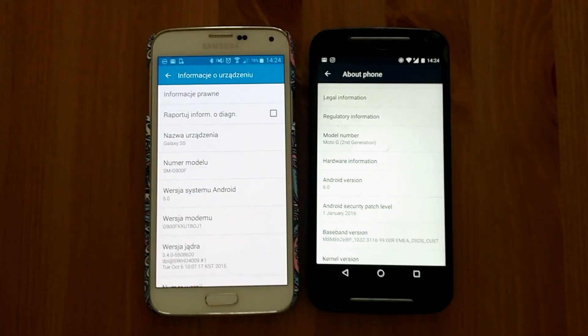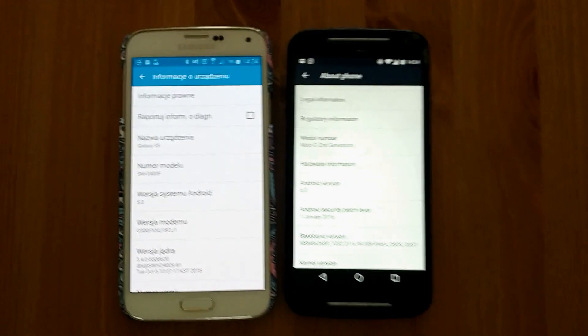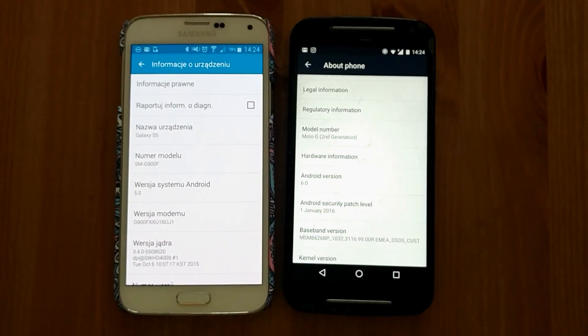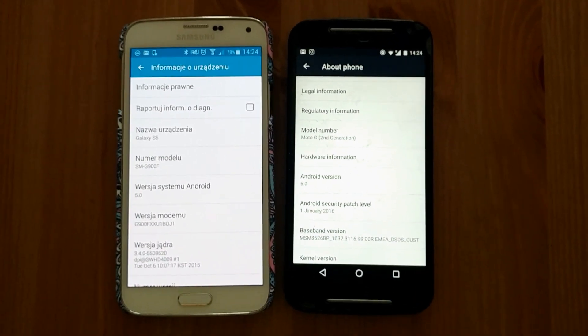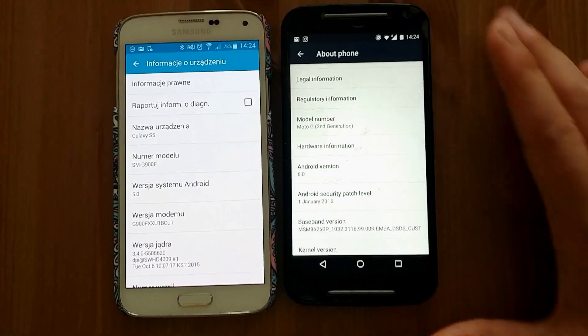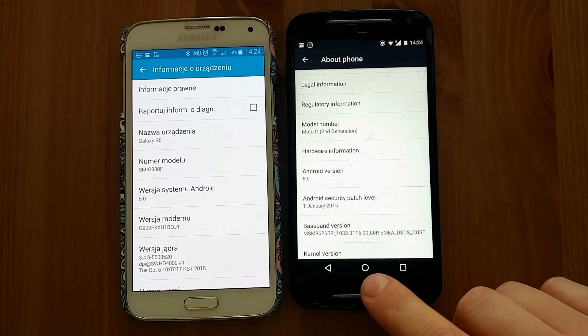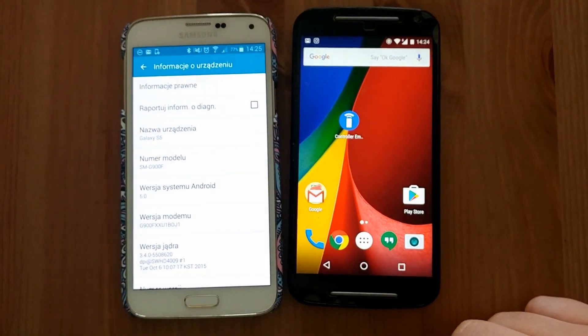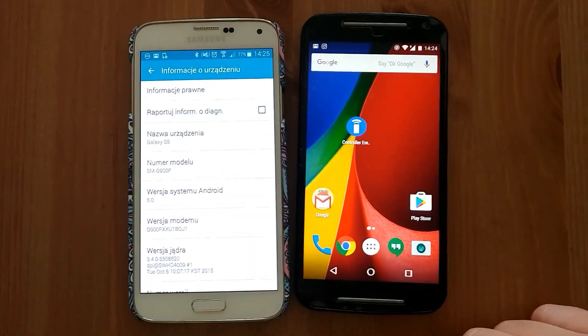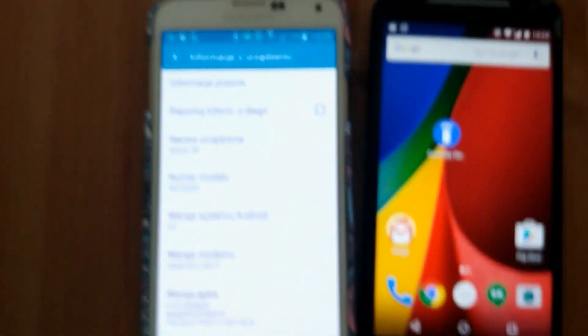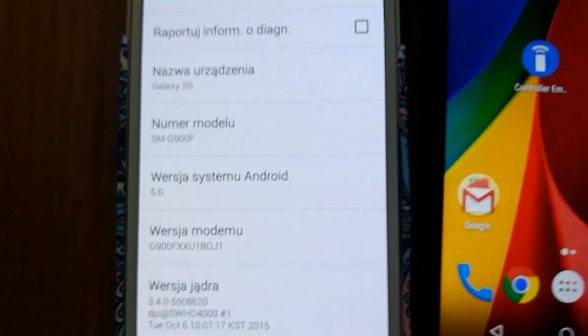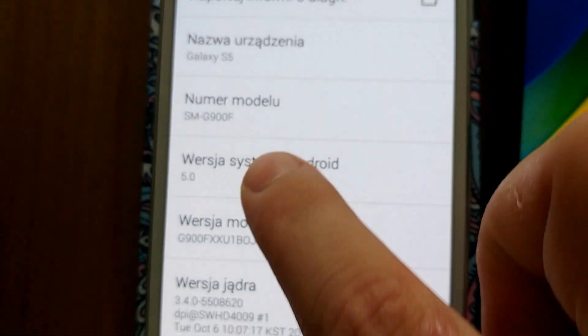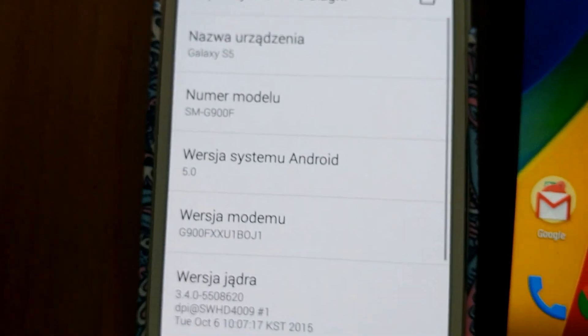As controller phone you can probably use any phone with working gyroscope. I will use this Moto G2. And for headset phone I will use Samsung S5 with Lollipop version as you can see here.